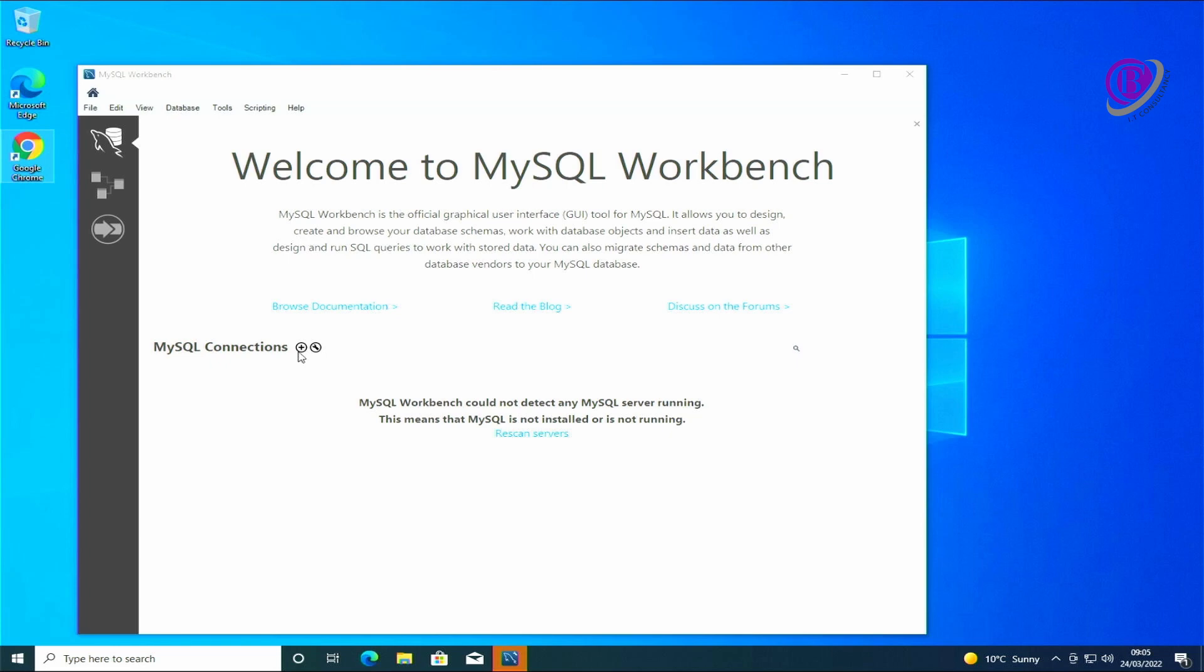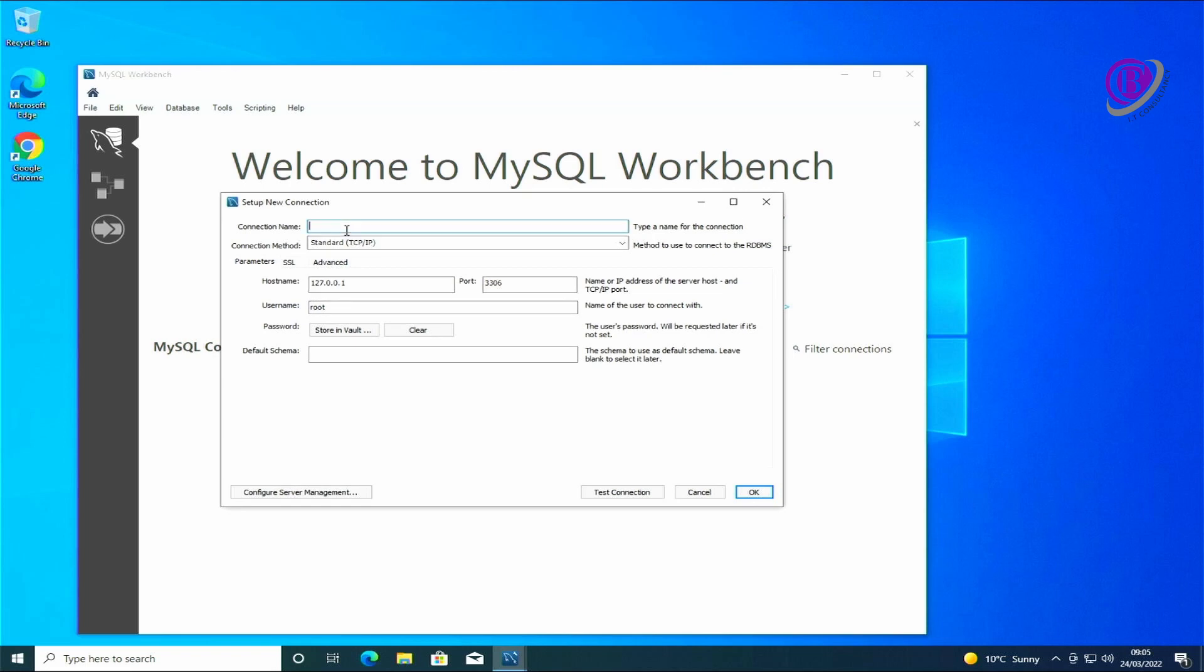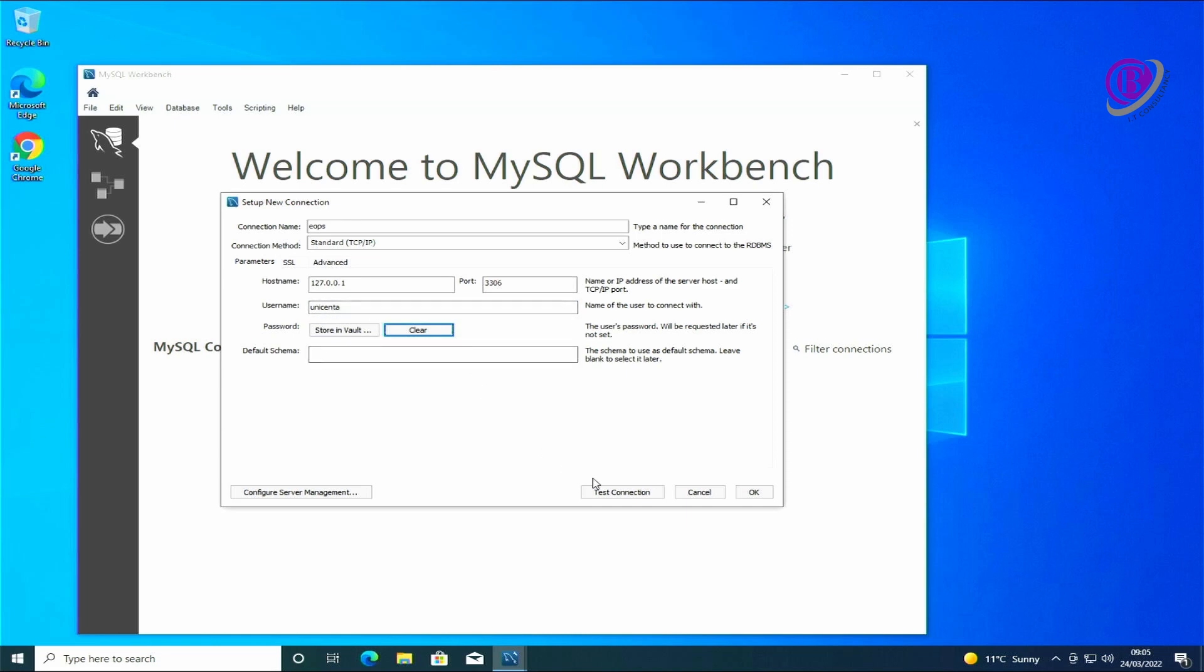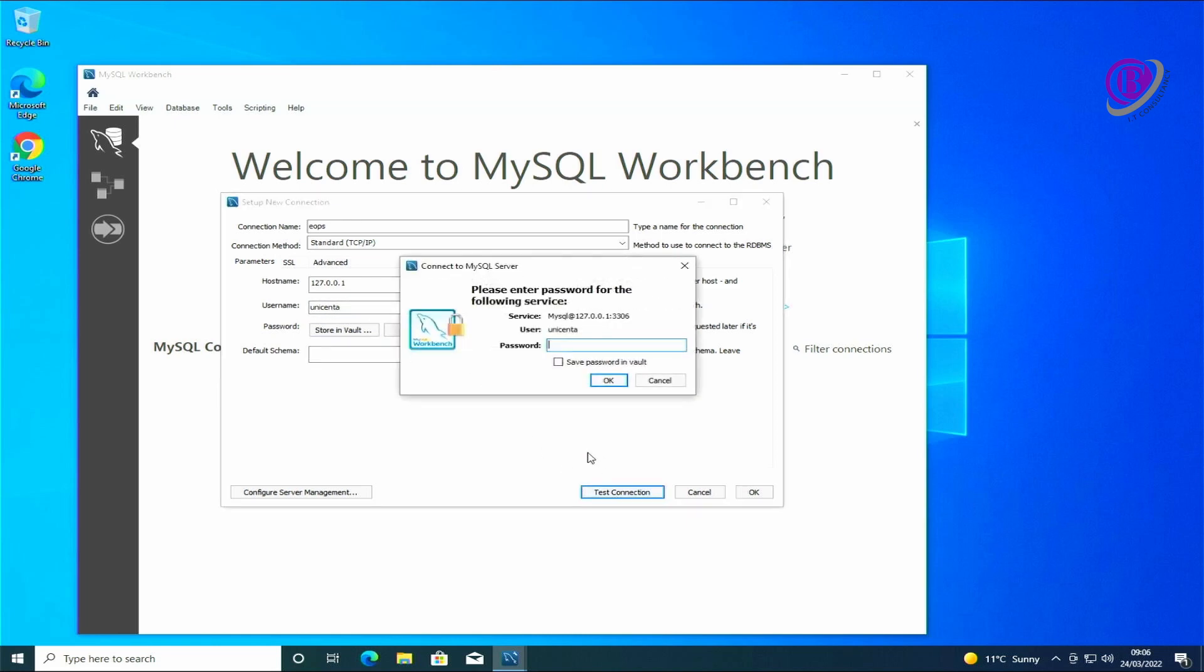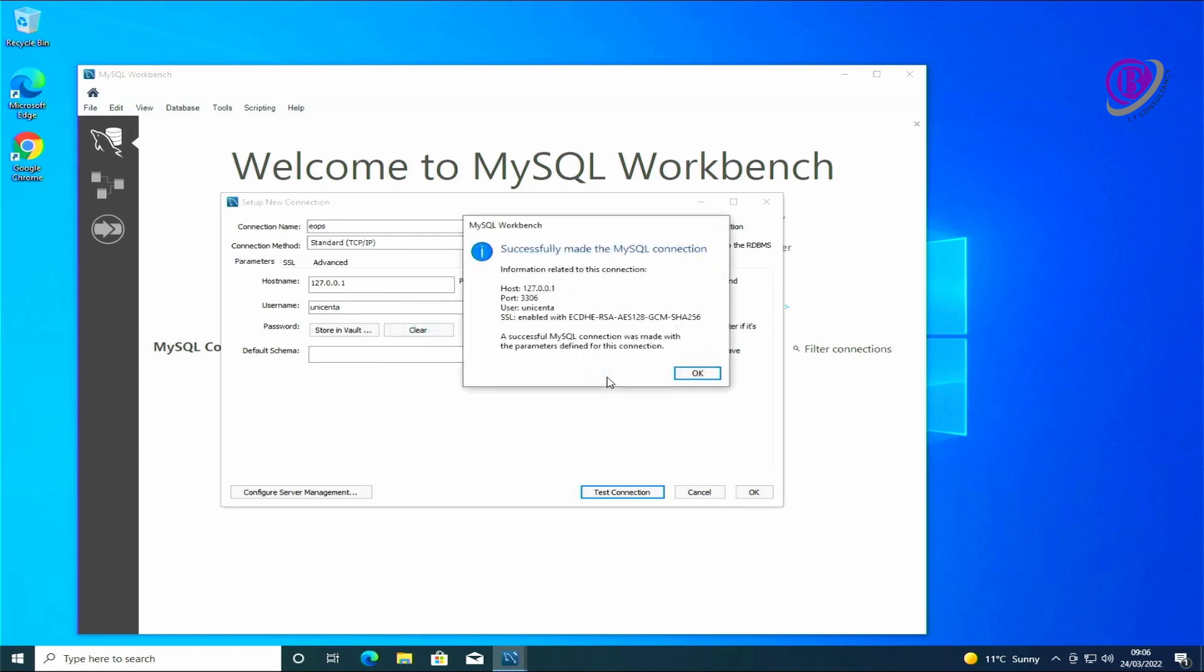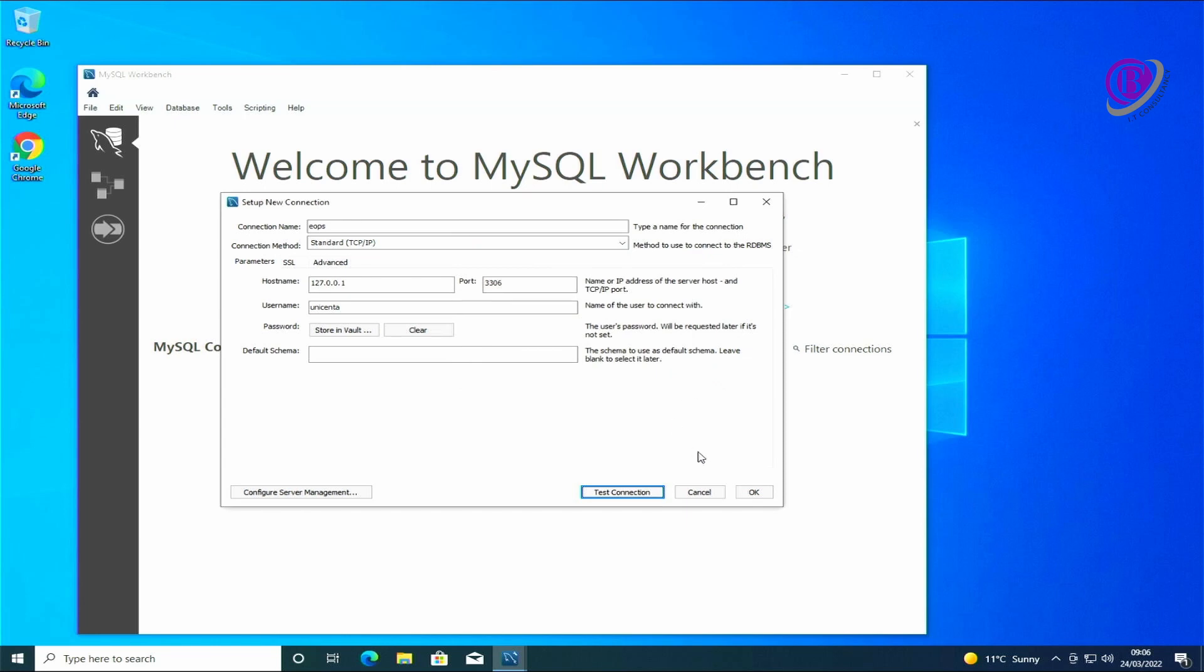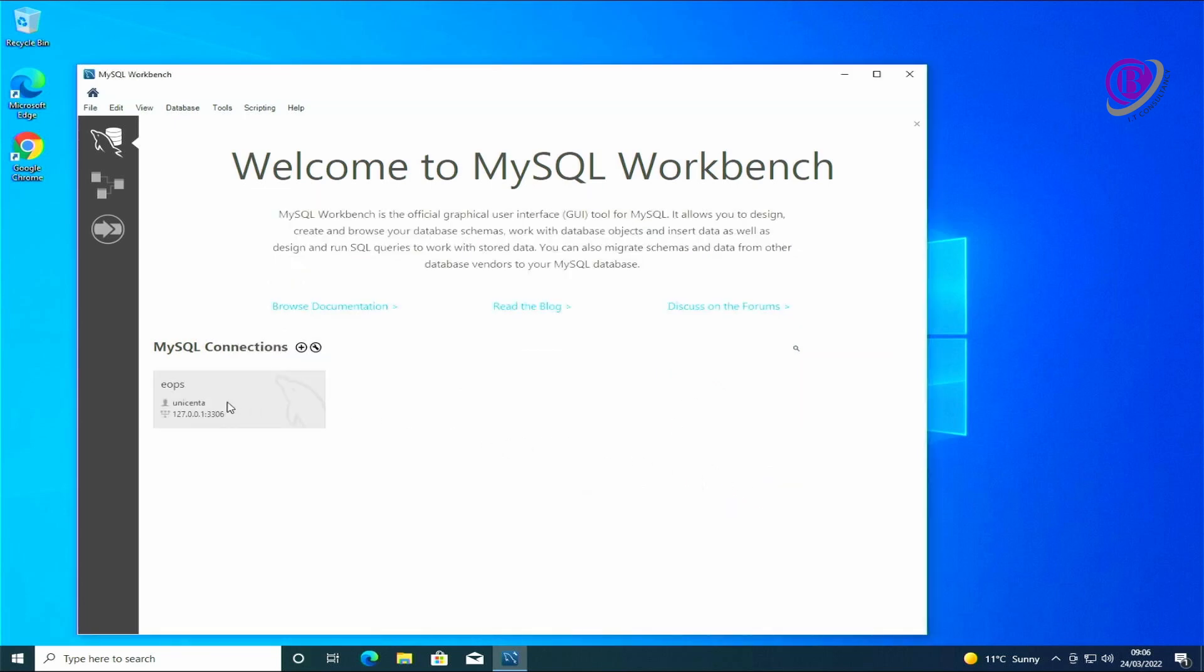I'm going to make sure that we can connect to this system. Put in the username which we've just created and test. Put in the password which you've set and click OK. As you can see we have successfully connected to this database. Click OK and then OK again. So we know that this works.